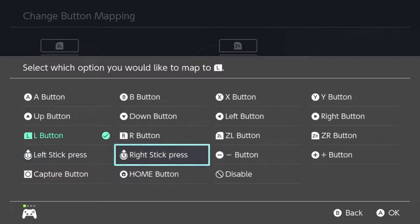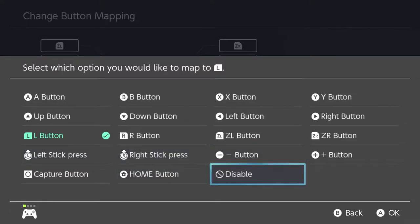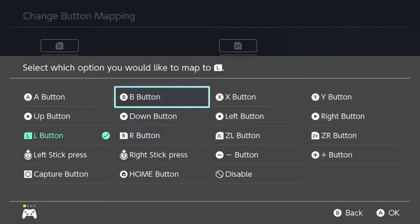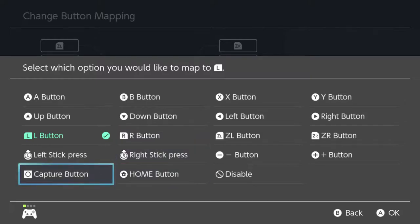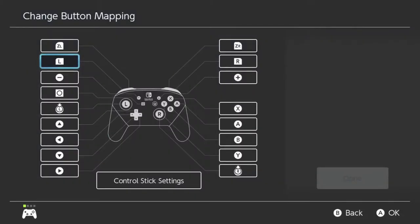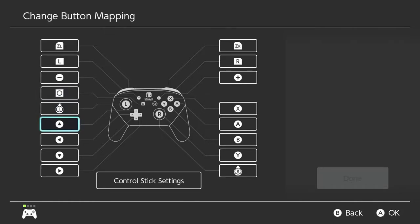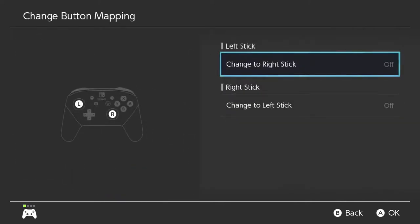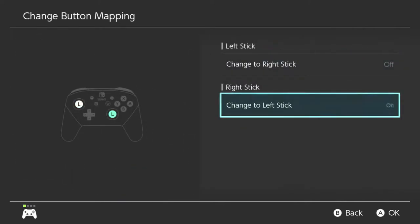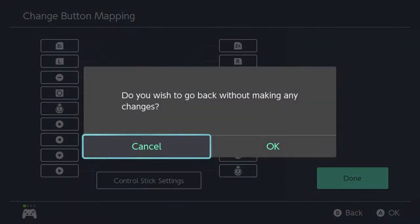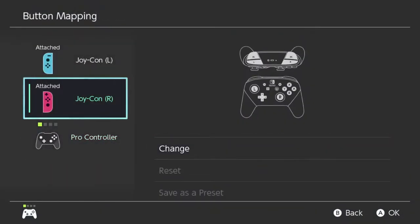So you can go to L and say you'd like that to do nothing, or you'd like it to be the B button, or any of the buttons as you can see. You can't map the home button — I think that's the only limitation — just because it's the home button and you need to be able to go home. But everything else is free for the taking, and that's really cool. Also in the control stick settings, you can toggle the sticks around, and if you do it with the Joy-Con there's another option as well.